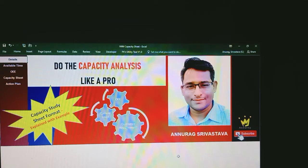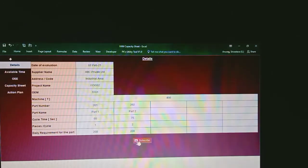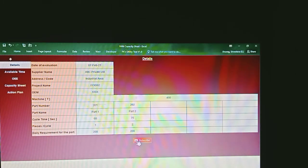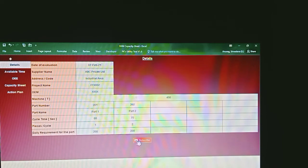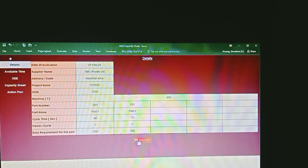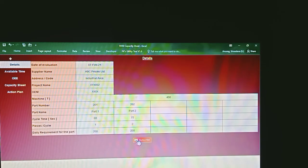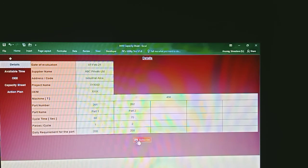I am going to take you through the template where we will evaluate the capacity of two parts. First we will start with filling the details. Capacity evaluation is a joint exercise between customer and supplier where both parties need to share the correct data for meaningful interpretation of results. In the first step you have to fill details with respect to the date when the evaluation was carried out, the supplier name and address, details about the program and OEM. Since we are doing the capacity evaluation for a plastic injection molding process, we have considered a 450-ton machine, and in the part number section you mention the part details. Here we have considered two parts with part numbers 201 and 202 as an example.